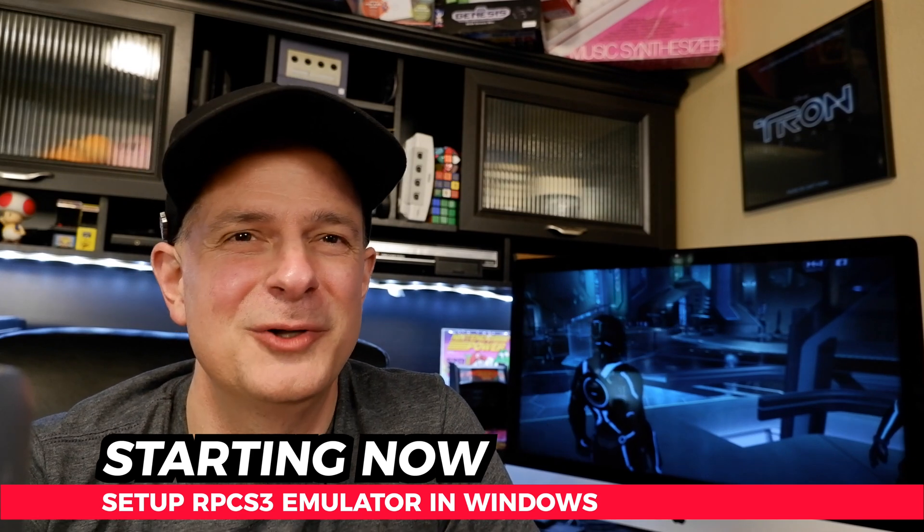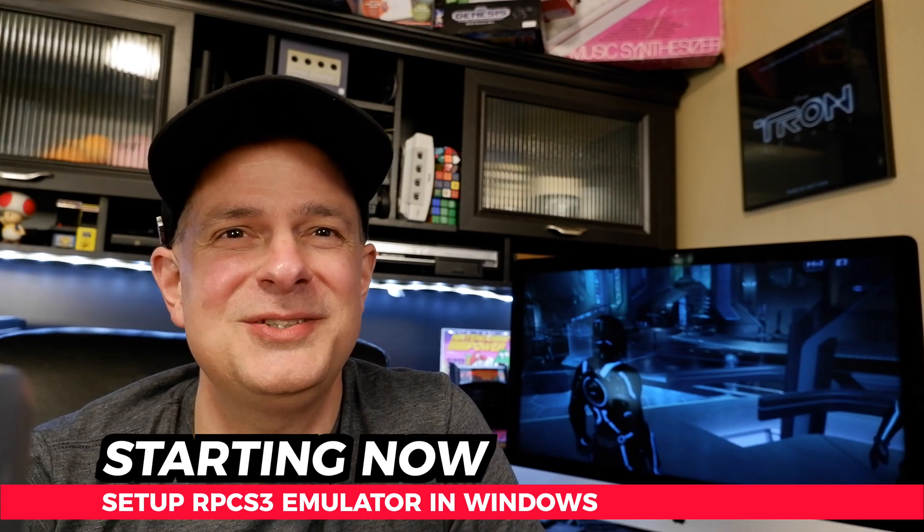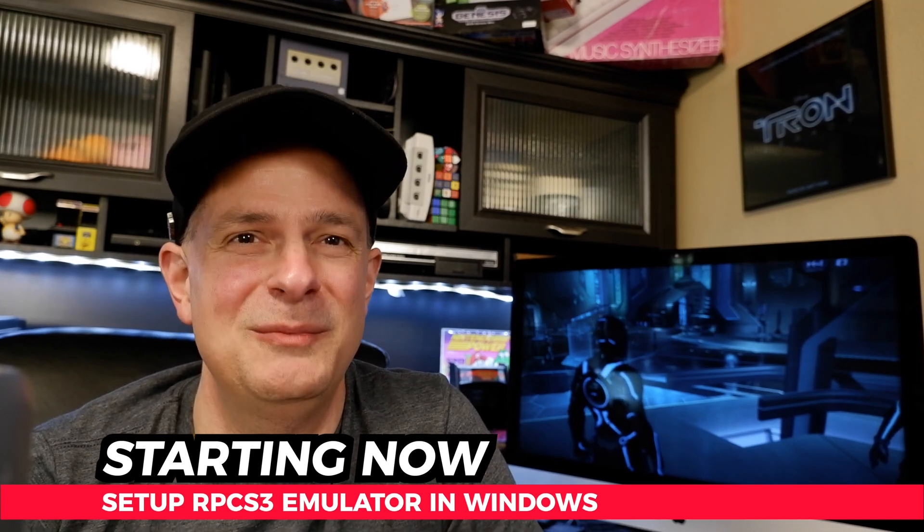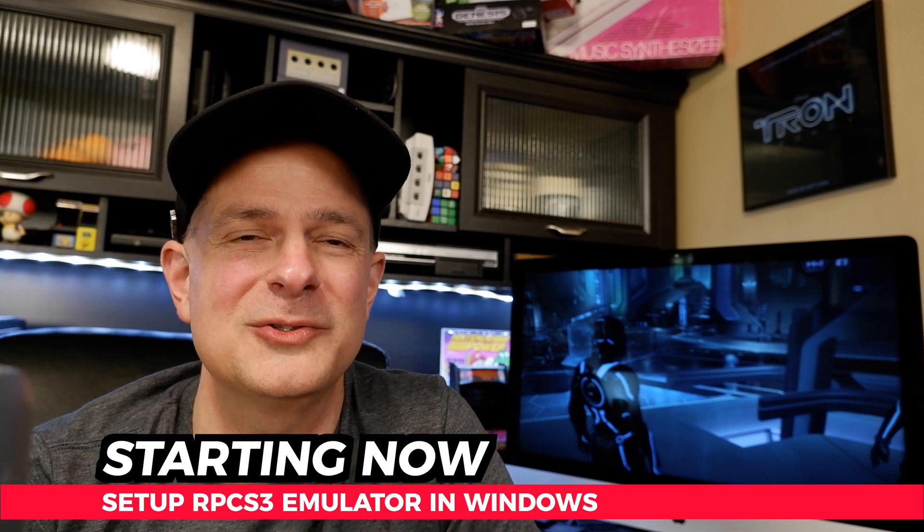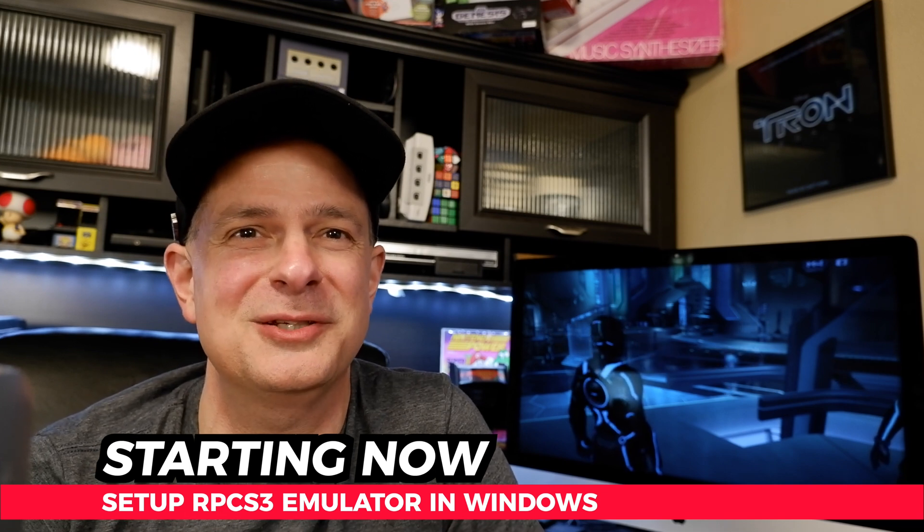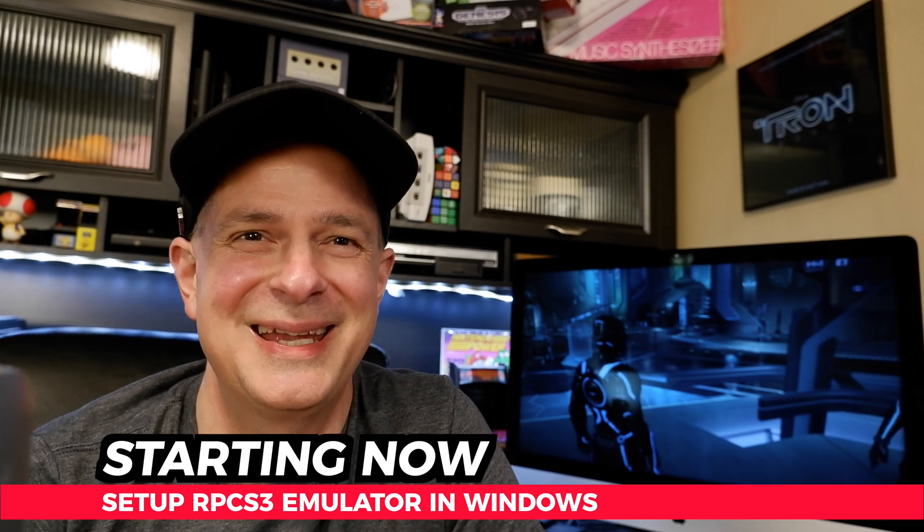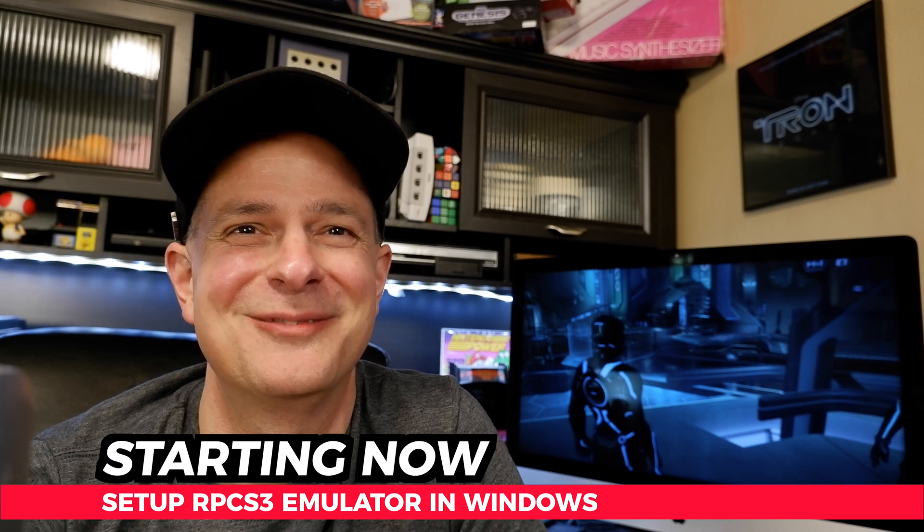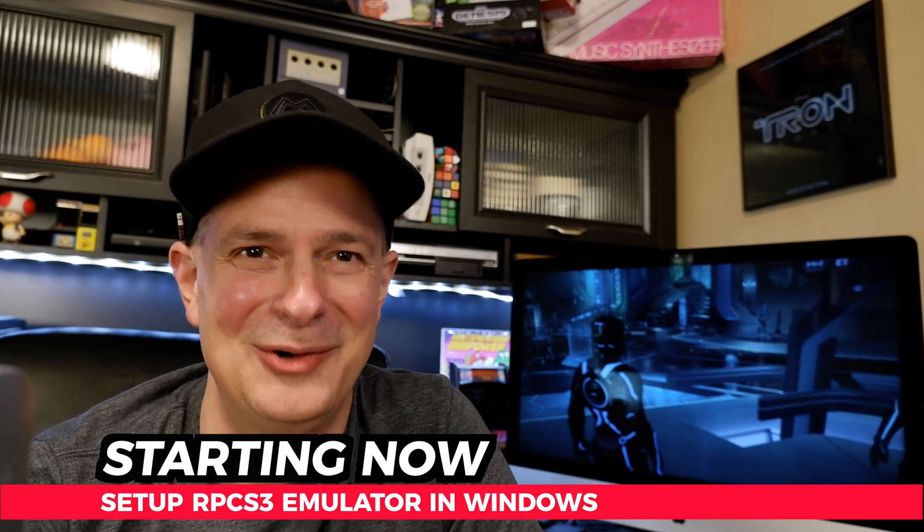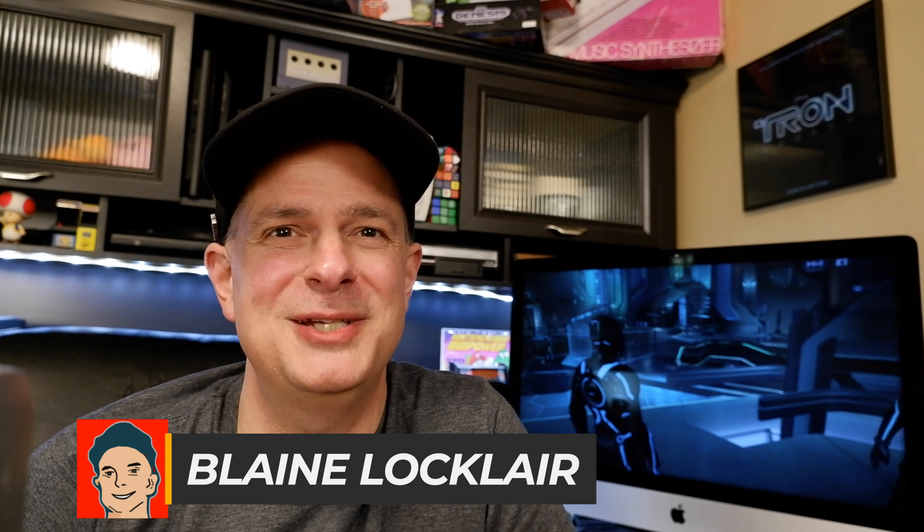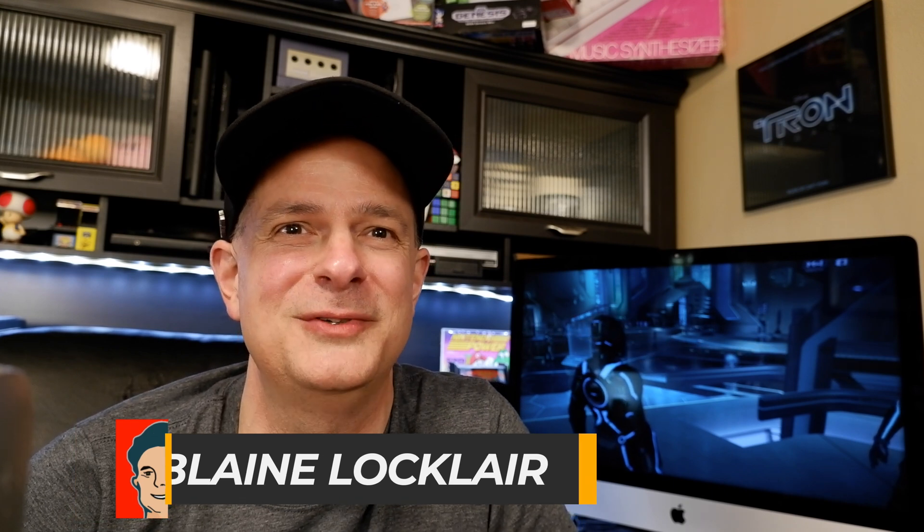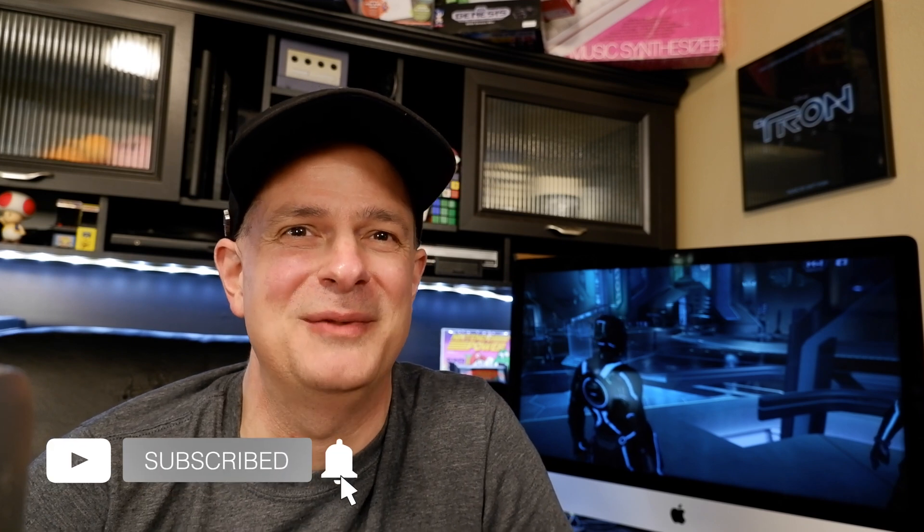By the end of this video, you'll know everything you need to do to set up the RPCS3 emulator in Windows and start playing your favorite PlayStation 3 games on your system. And it all starts right now. Hi, Blayne Locklear here. To level up your video game hardware and software through restorations, repairs, mods, product reviews, and other video game content, do that by subscribing.